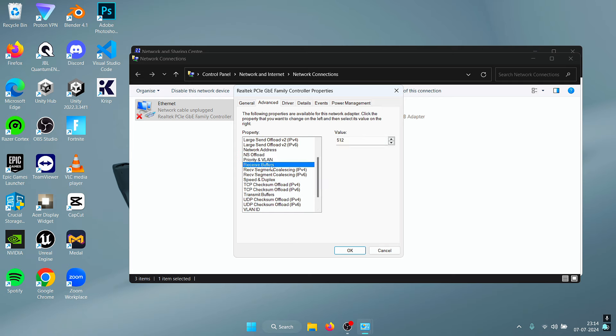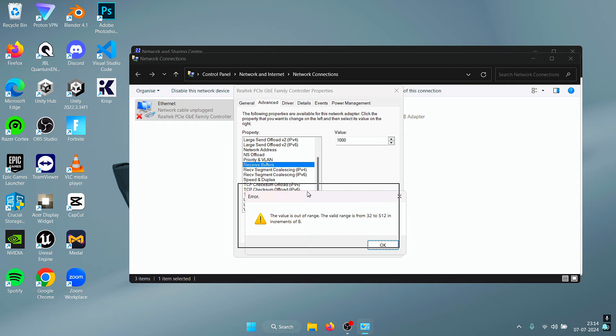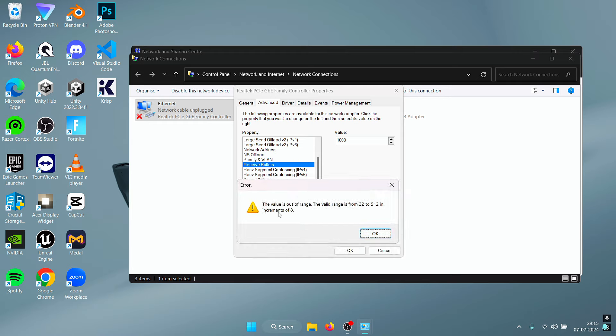For the Receive Buffers, what you need to do is enter a large value, so I'm going to enter this one right here, 1000, and then just press Enter. You should get this pop-up which says that the valid range is from the lowest value to the maximum value.